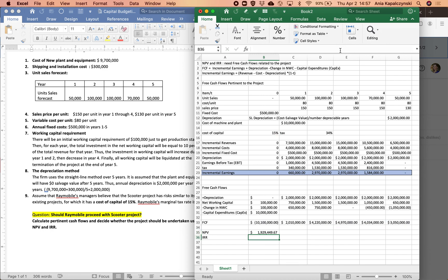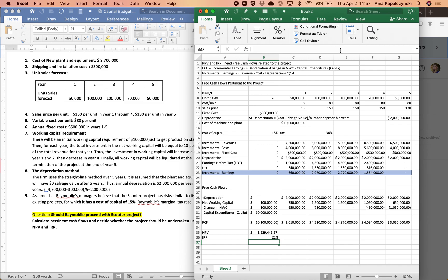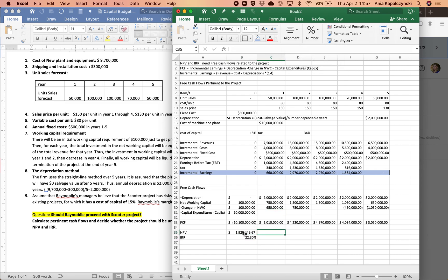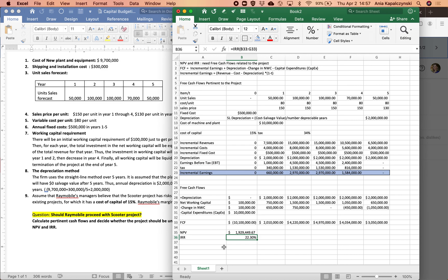The IRR is 22%. Based on both of these metrics, I would go ahead with the project — the value of the company is going to increase by almost two million dollars, and the percent return on this investment is 22%.